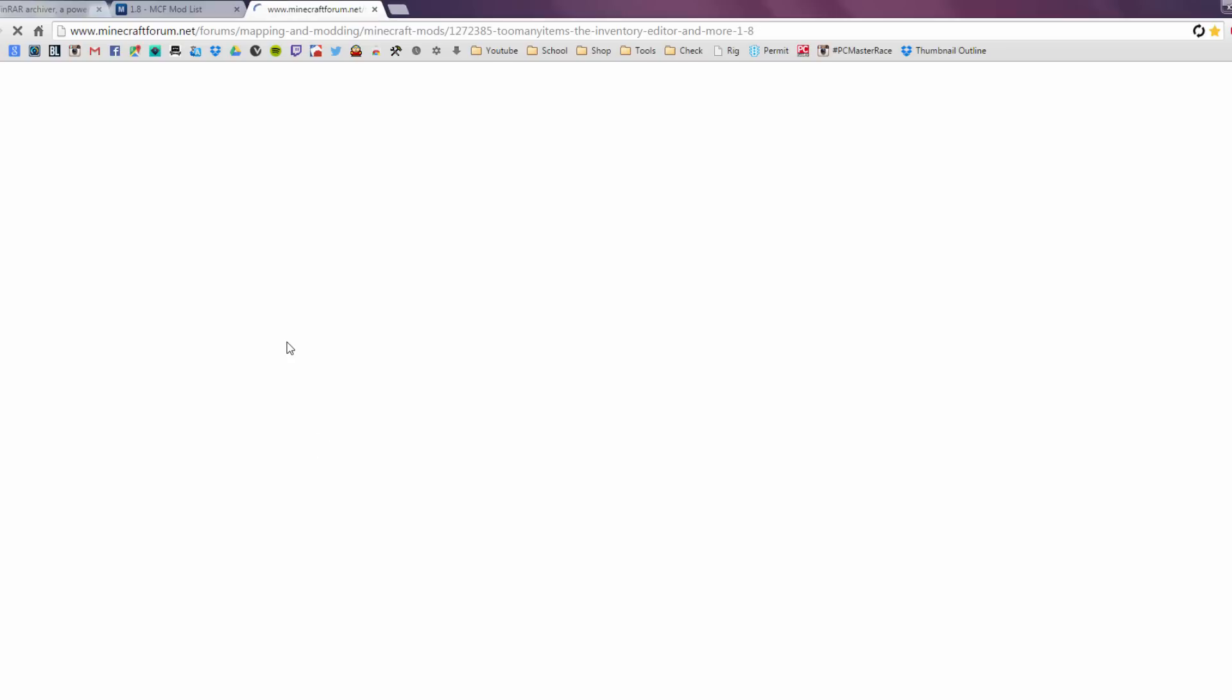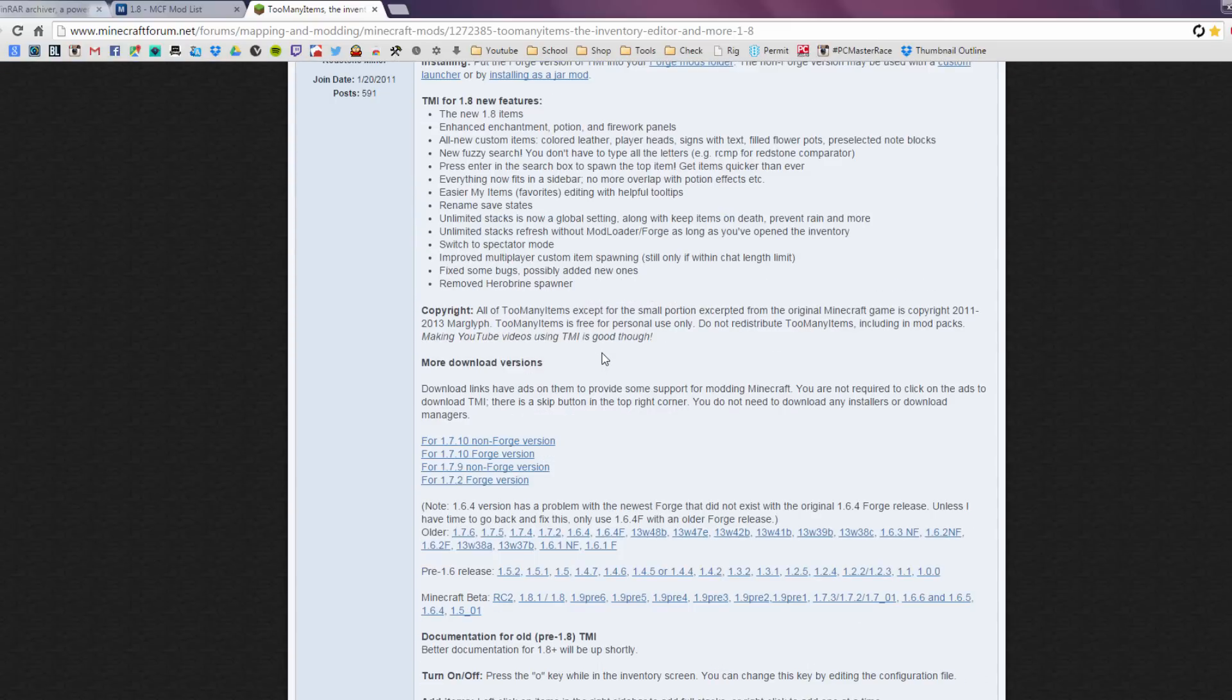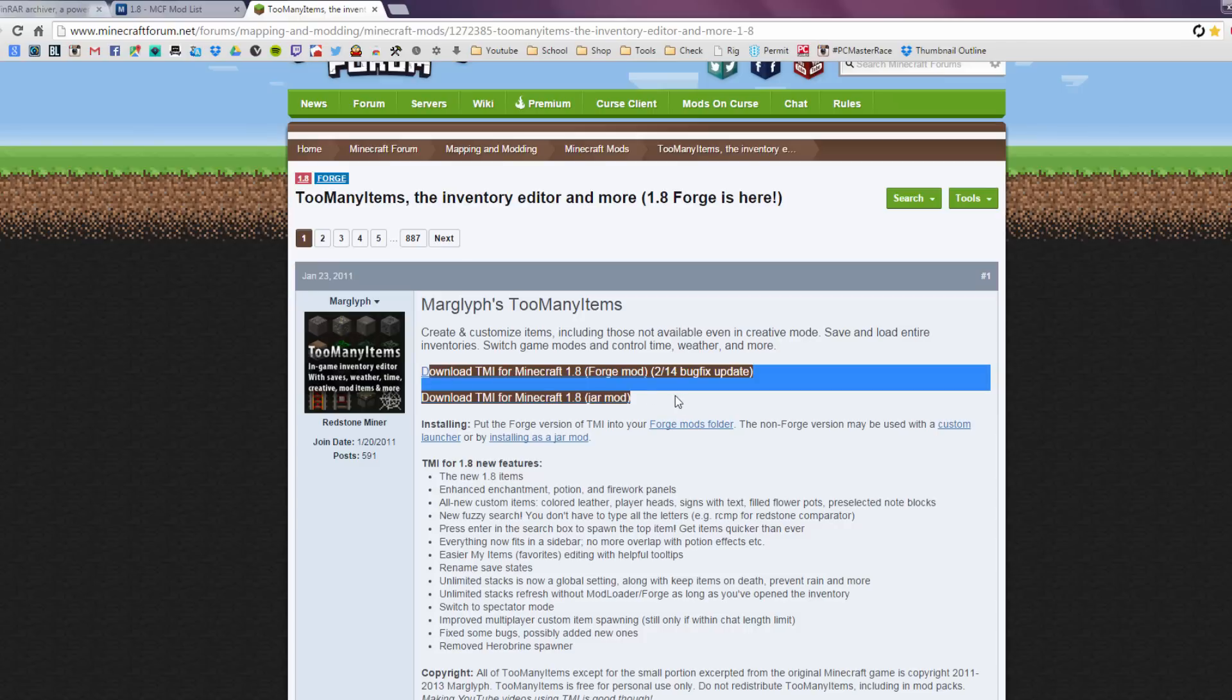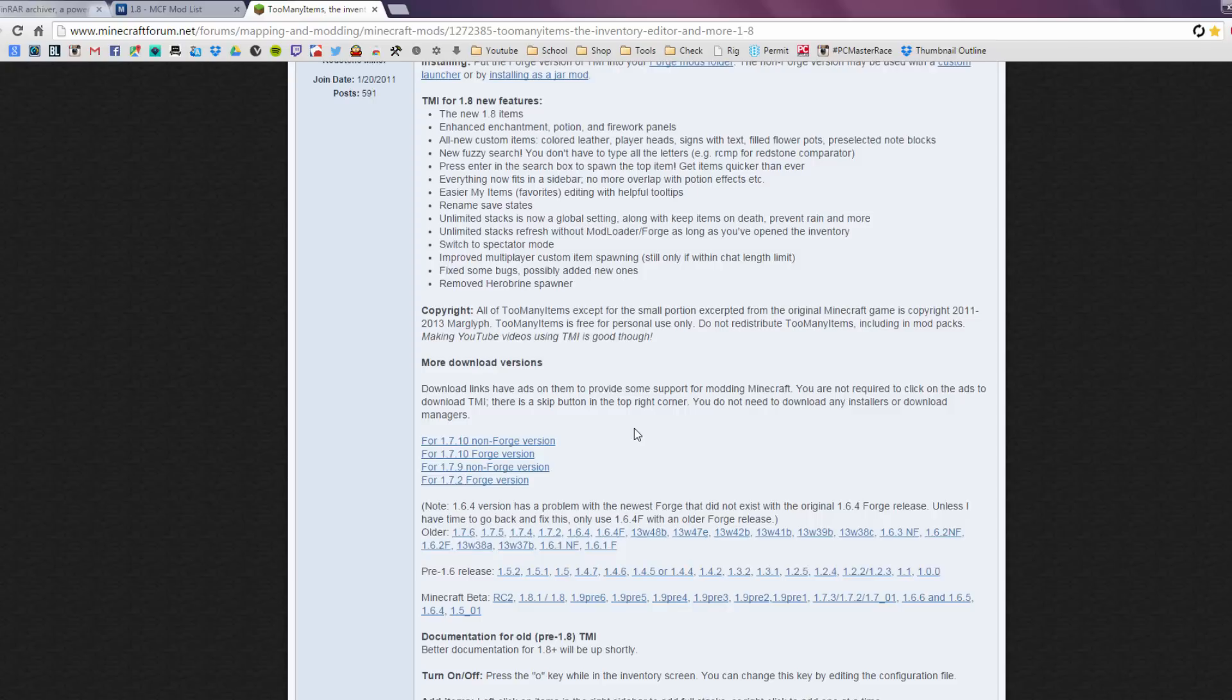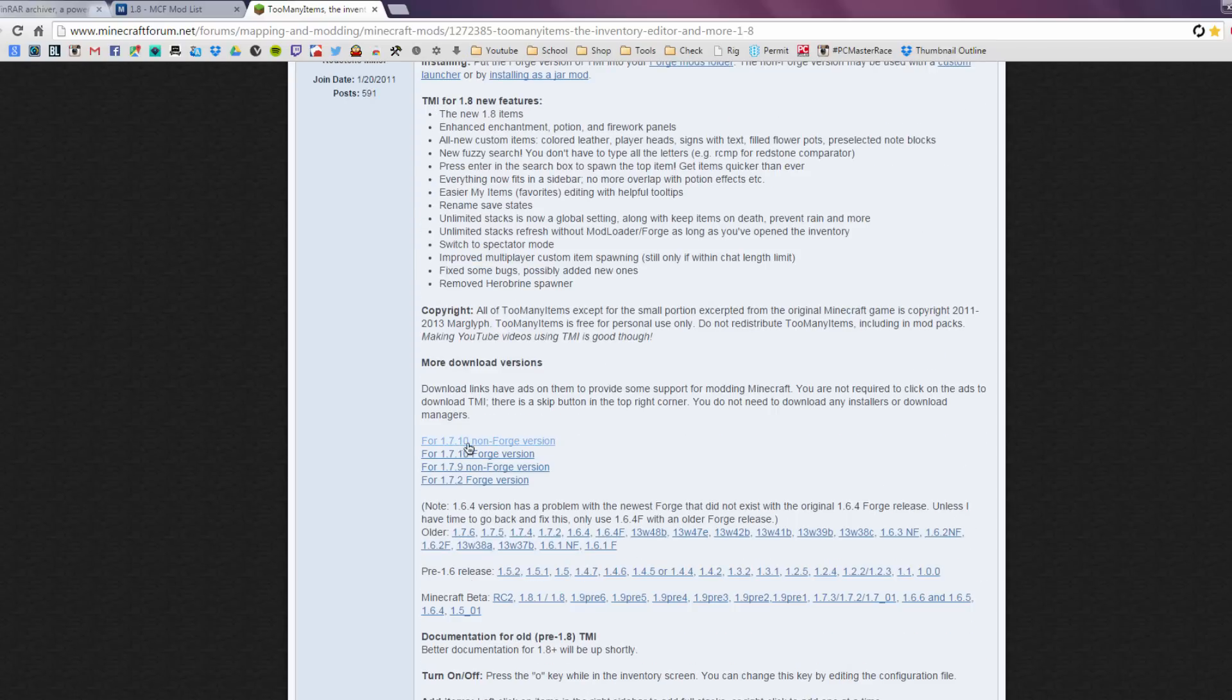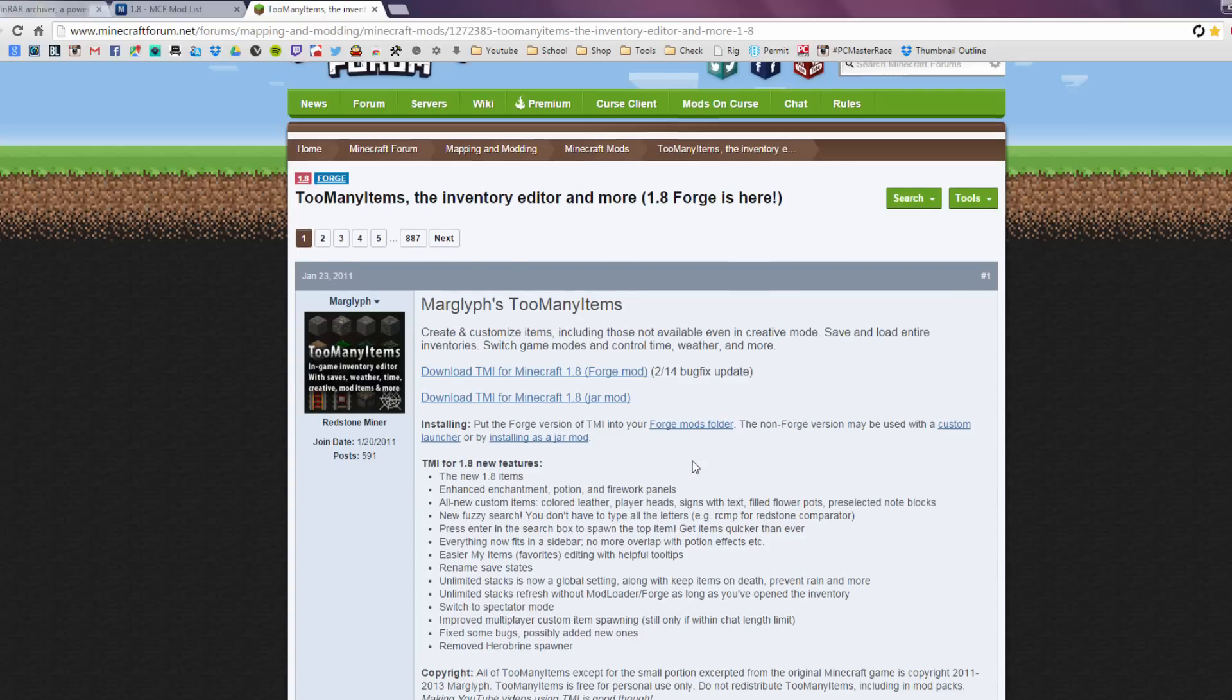And this should take you to a Minecraft forum post with the mods and everything, and it actually has a dedicated installation guide if you wanna follow that, but that's what I'm showing you today anyway. So as you can see, once you're here, the Minecraft 1.8 forge mod is available and there's two versions right now. So there's one for forge obviously, and there's one for the jar mod, which is the non-forge version. So that is good.